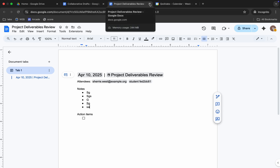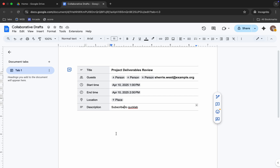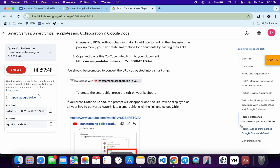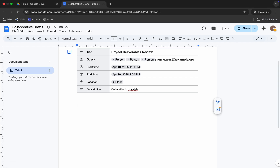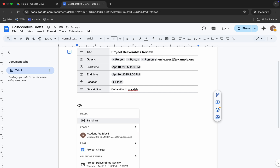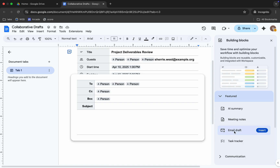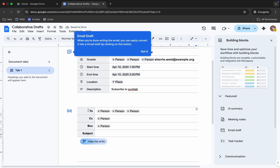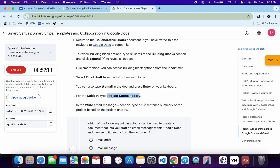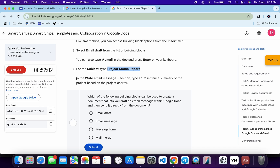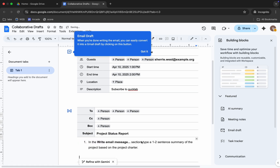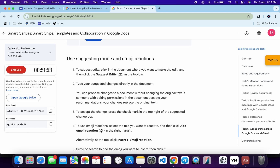Close the extra tabs. Press Enter here, then scroll down to task five — we need to go to the collaborative draft and insert a building block. Type at-symbol and 'Building Blocks', click 'See all building blocks', and select 'Email Draft', then click 'Insert'. For the 'To' field, CC, and BCC, no need to add anything. Scroll down to the subject line, copy it from the task, and paste it in. Copy the body content as well and paste it in.